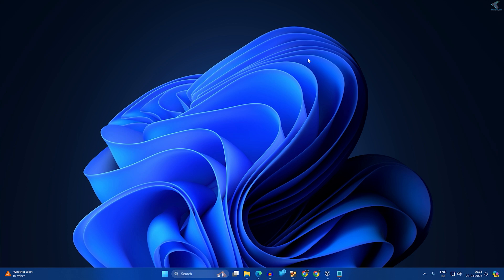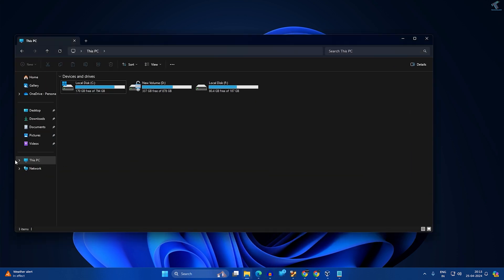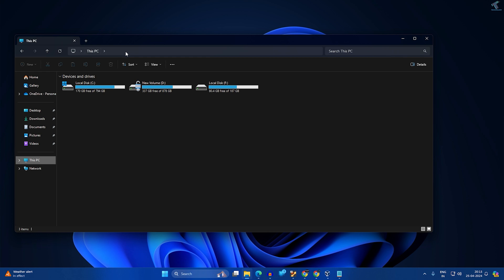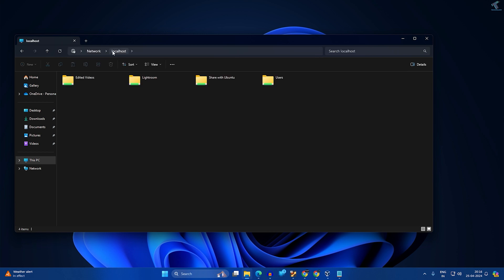To check all the folders which you have shared on your Windows 11 PC or laptop, you just need to go to File Explorer, then click on This PC. After that, click on the search box and type \localhost, then press Enter from your keyboard and you will see all your shared folders.